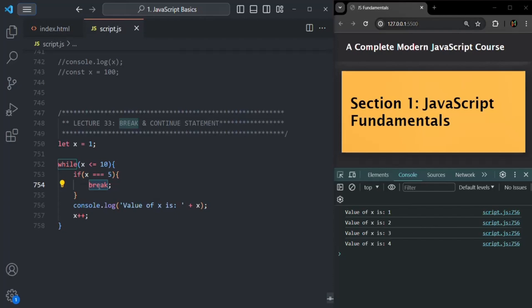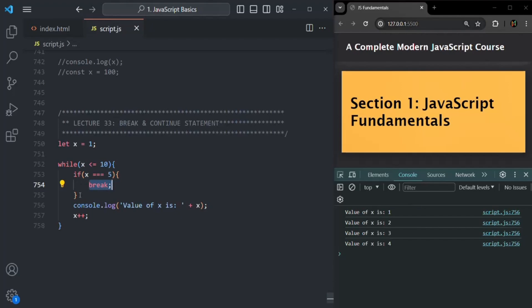Normally, a loop exits when its condition becomes falsy. However, there might be some situations where we want to forcefully exit out of the loop, and we can force the exit using the break statement. Whenever this break statement is encountered, it will simply break out of the loop and no more iterations will happen. Now, why do we put the break statement inside an if statement? That's because we want to break out of a loop based on a condition. If we don't use it inside a condition, during the first iteration itself this break statement will be encountered — and if we want to break out after the first iteration, we wouldn't need the loop at all. So we write the break statement inside a conditional statement like an if statement.